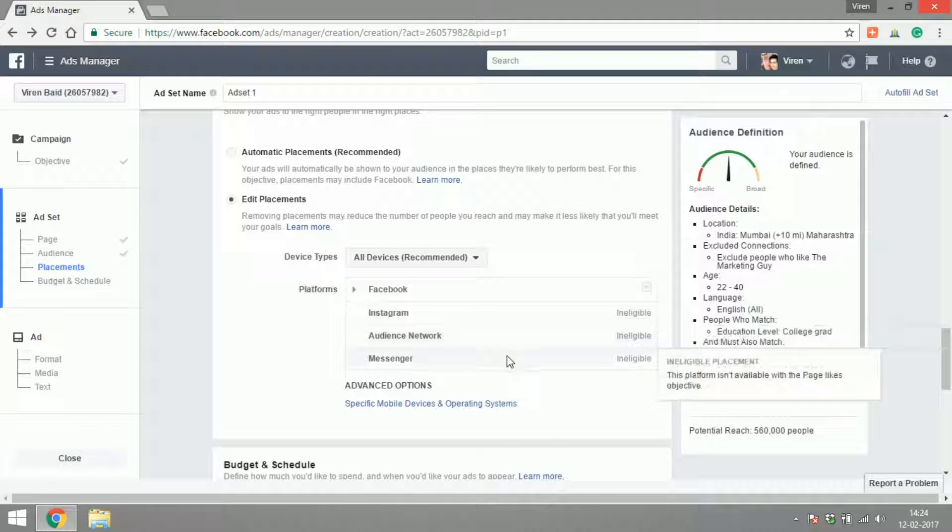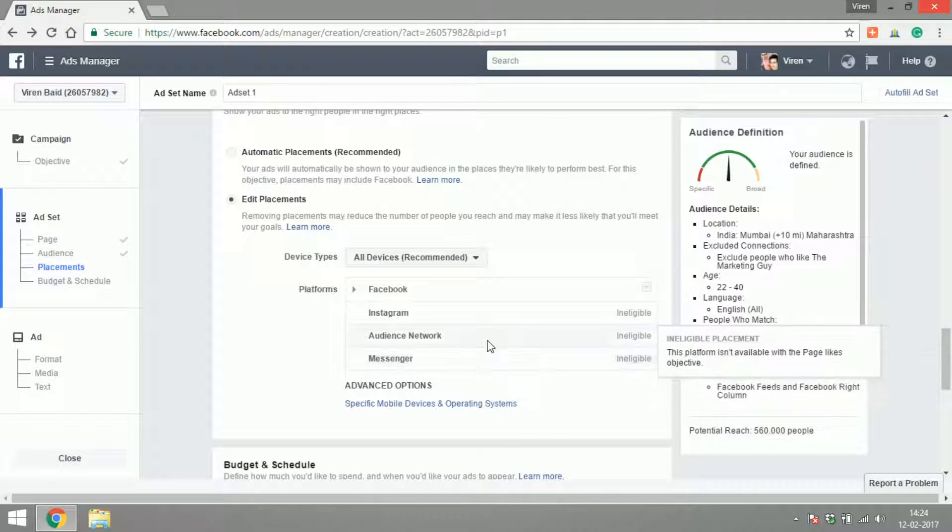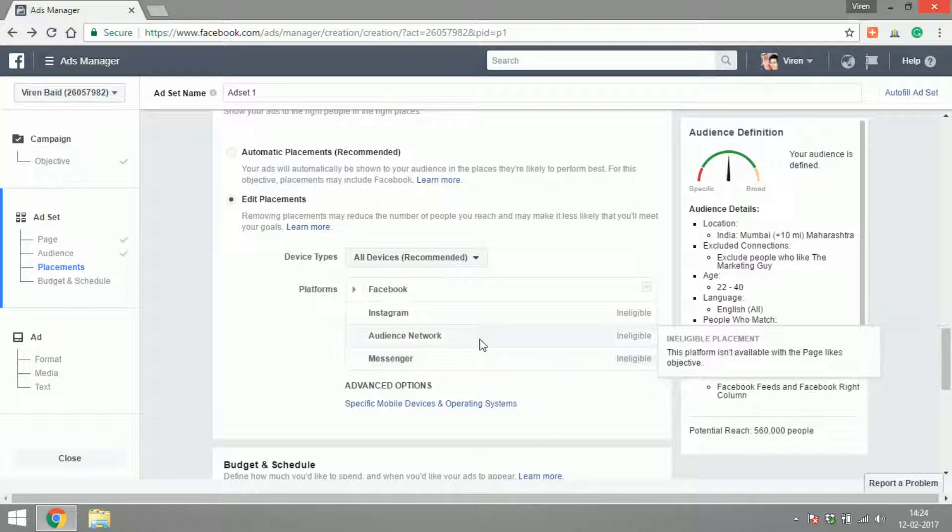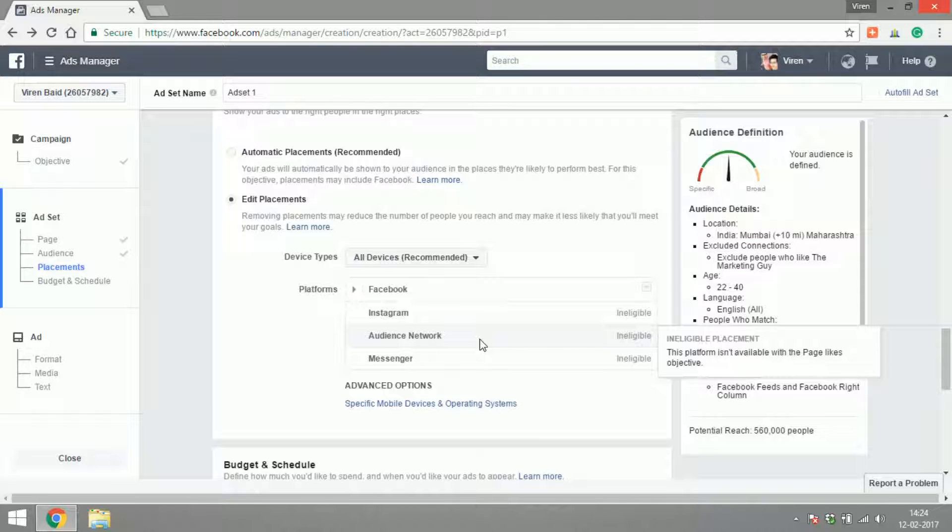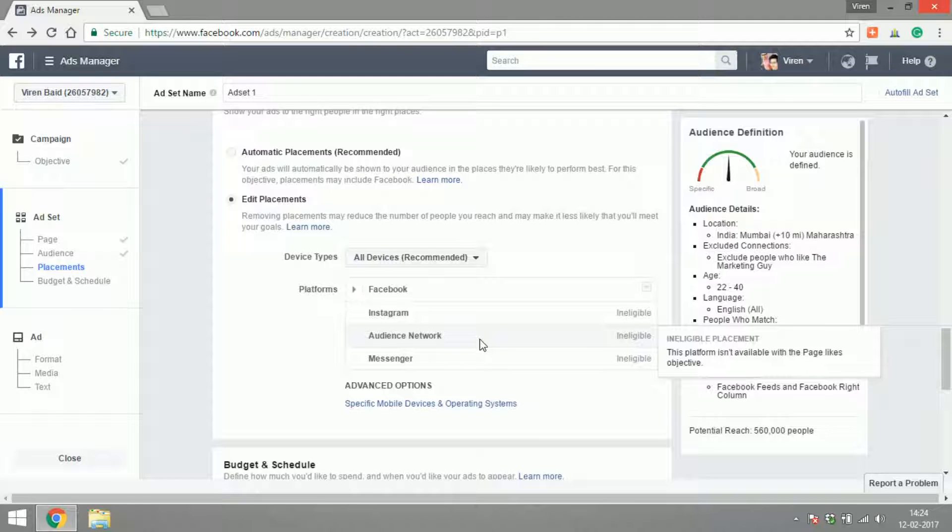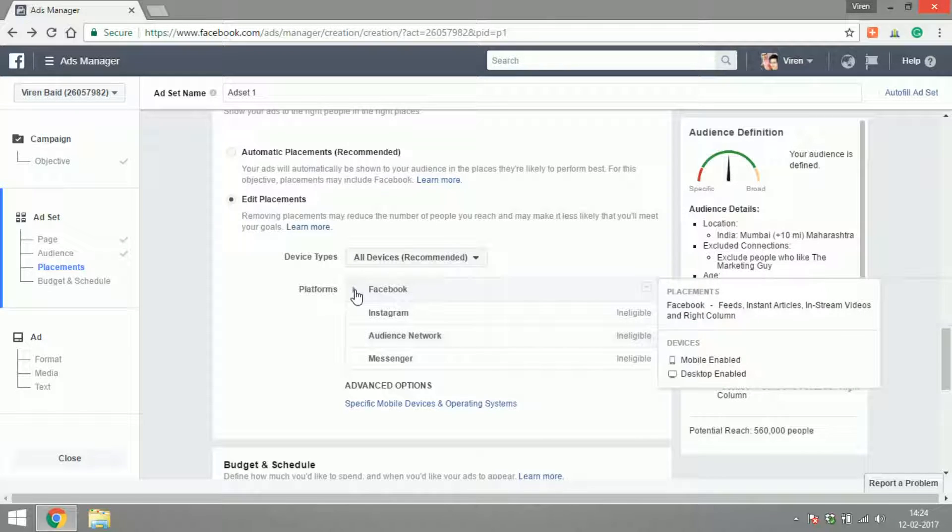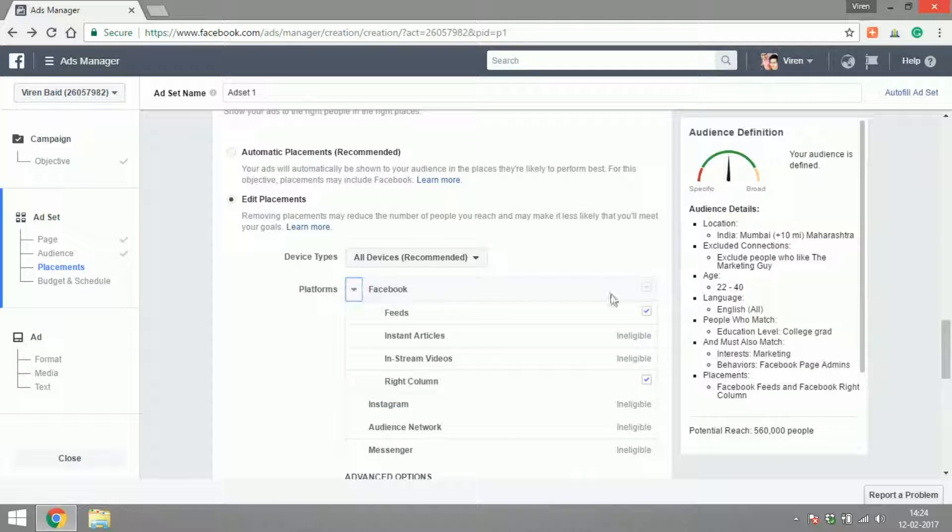For some of you who don't know what audience network is, it is something very similar to the Google Display Network. Facebook has created its own audience network where different websites can put ads on their site and these ads will be made via the Facebook ad manager and they can earn from Facebook. We'll get into that later.